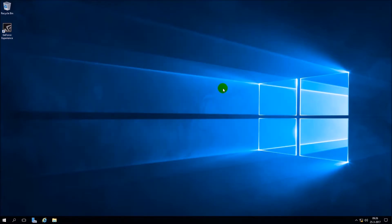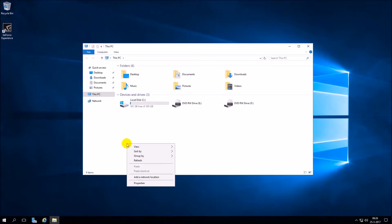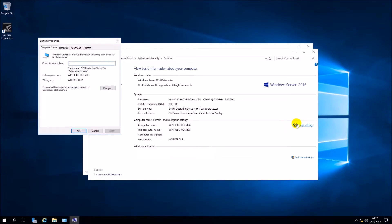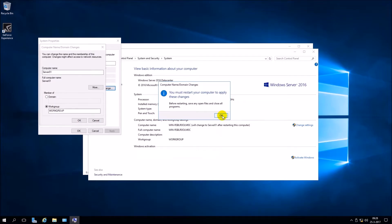Now you need to change the computer name to server 01. After that, you need to restart the server.